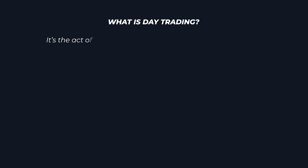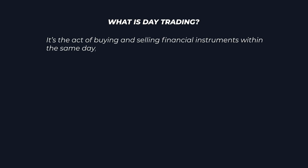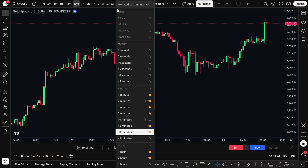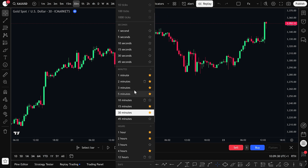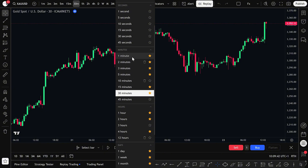So first, what exactly is day trading? It's the act of buying and selling financial instruments within the same day, often within minutes or hours. As a day trader, the goal is to take your trades on a short timeframe — something like the 1-minute, 5-minute, 15-minute, or 30-minute chart. This is what separates day traders from swing traders or long-term investors. We're not holding positions overnight or for several days; we're looking to enter and exit within the same day, sometimes within minutes.